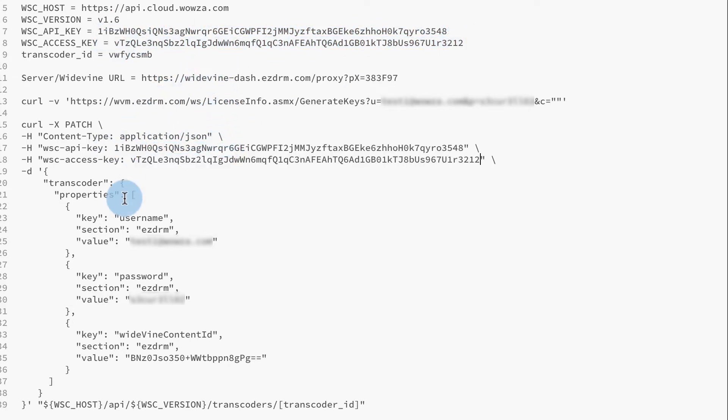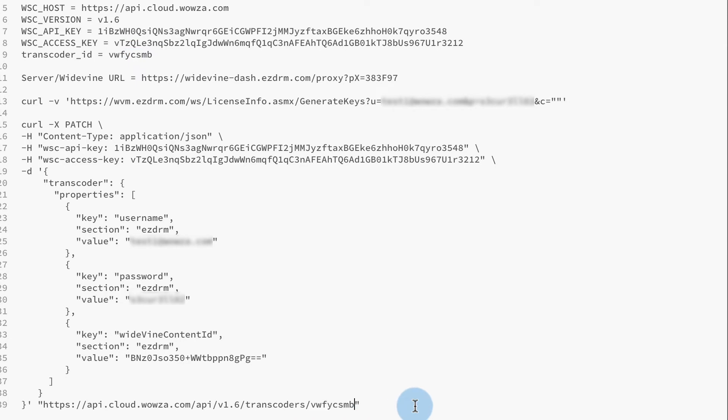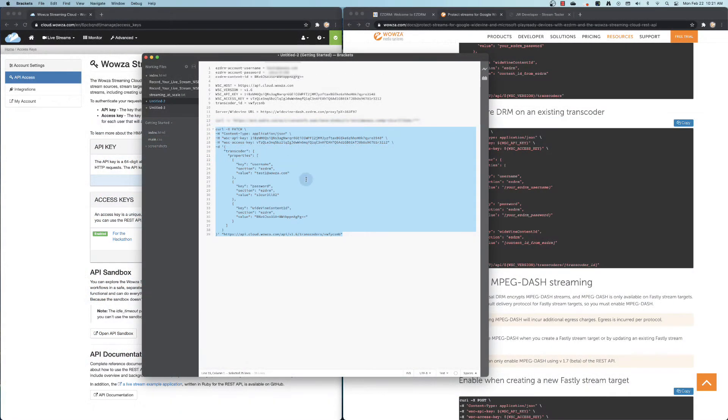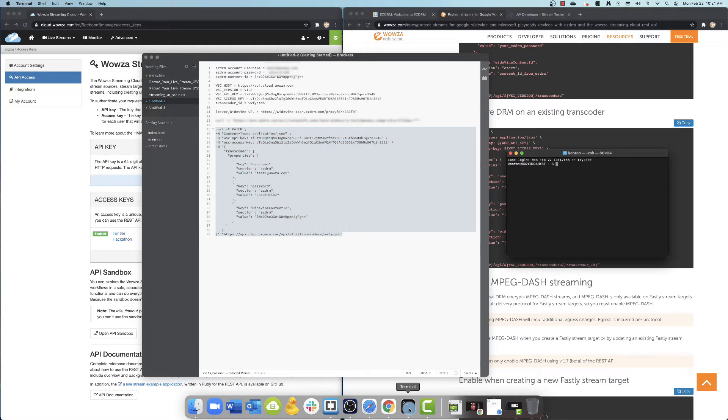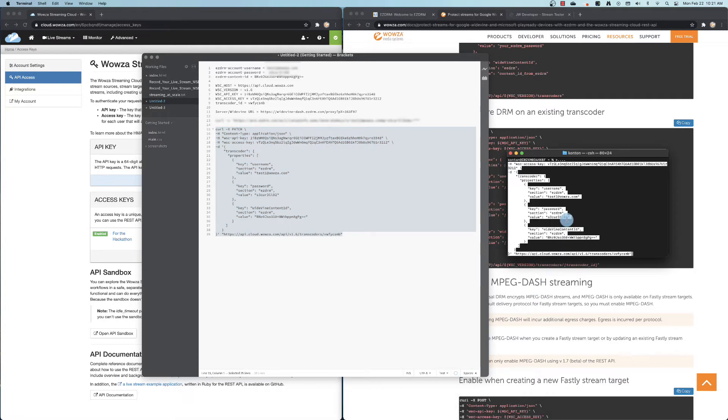At the bottom of the script, we'll also need our host information, the API version, and finally the transcoder ID for our live video stream. When we're finished, we can run the script in a terminal, thus configuring our transcoder.